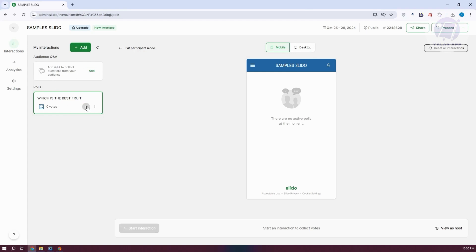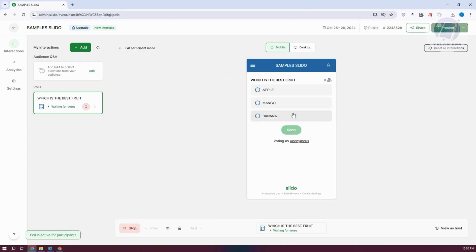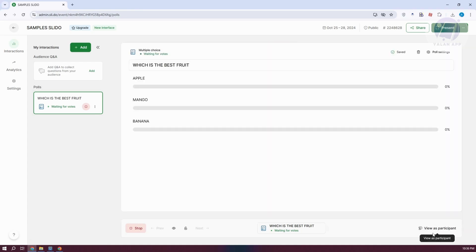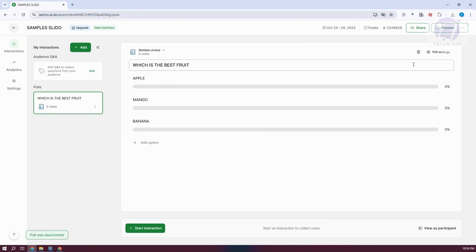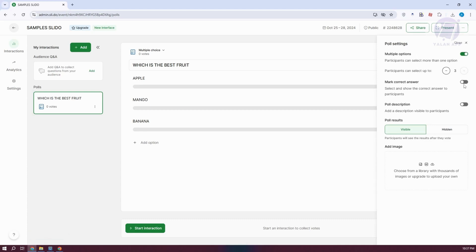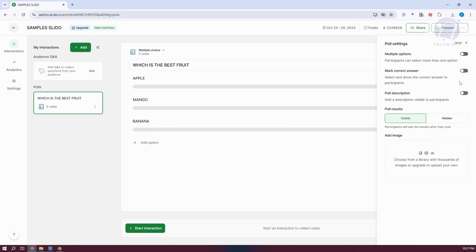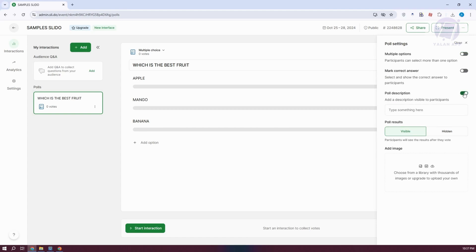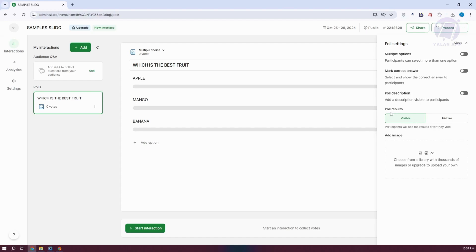Click on play to start the interaction. As you can see, it is now playing — this is what it will look like when someone joins the Slido. Click 'View as host' and pause the interaction. If you want to edit your poll settings, click on poll settings. You can allow multiple options, set a correct answer for a quiz, add a poll description, or show and hide the poll results.